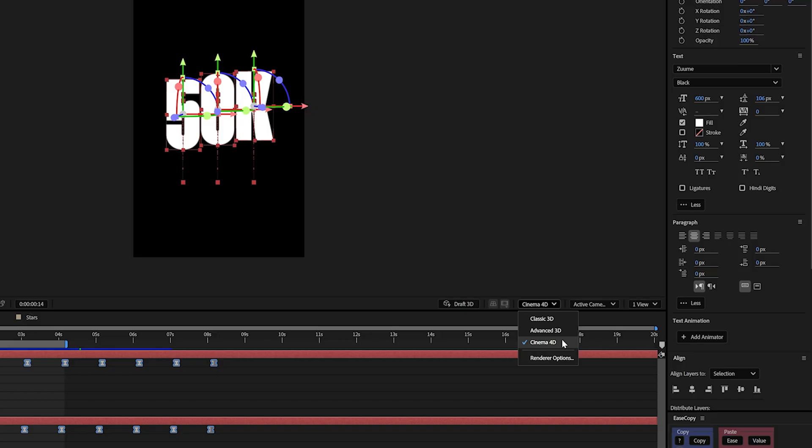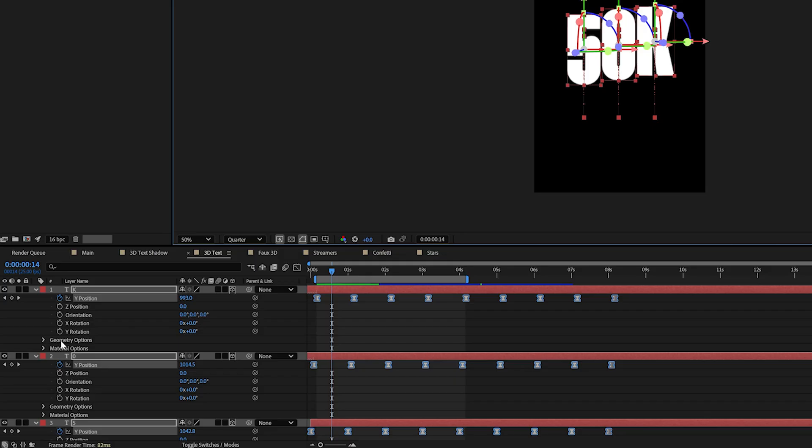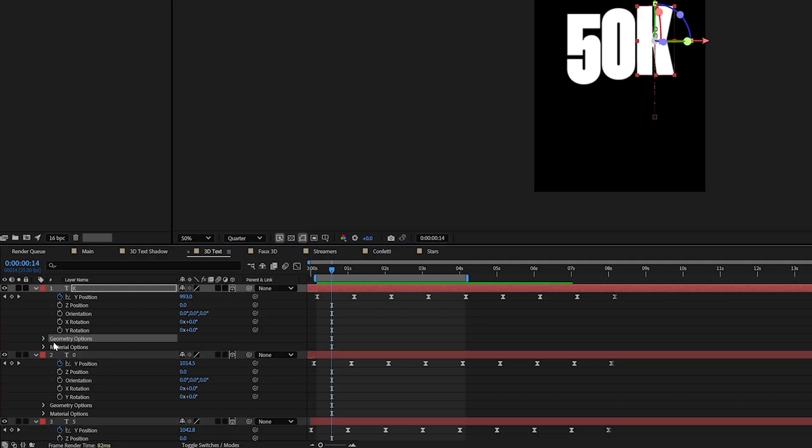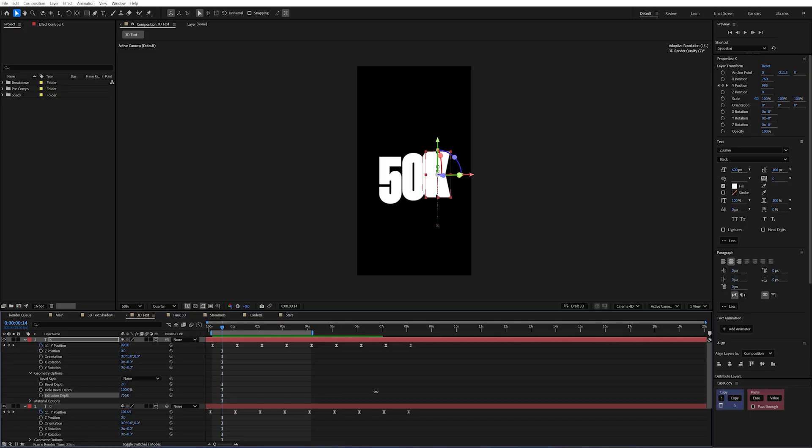This opens up this geometry options box here. Now by having this I can open my geometry options and you'll see here this extrusion depth. By increasing this it will actually extrude my object.